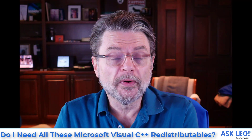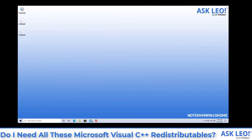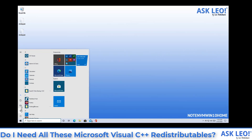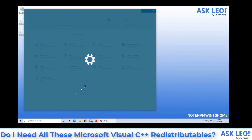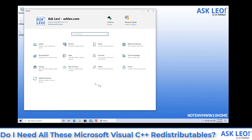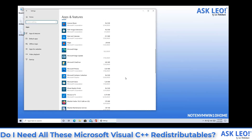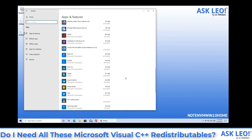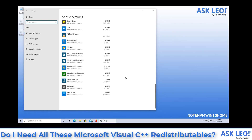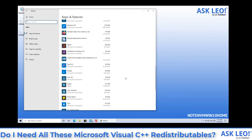Let's take a quick look at the machine. This is my Windows 10 home machine and it's going to serve as kind of a counter example. I'm going to Settings and then in Apps, and if I scroll down you'll notice there's nothing listed here. I do not have the Microsoft Visual C++ runtime installed here.